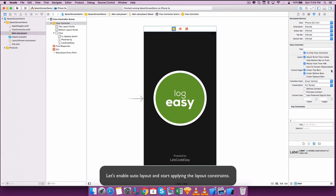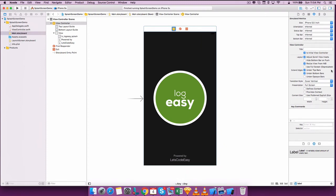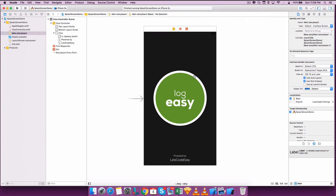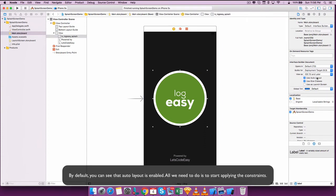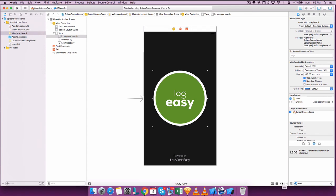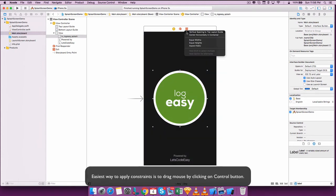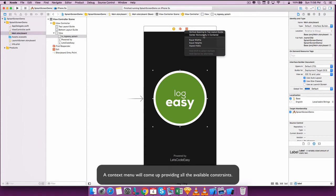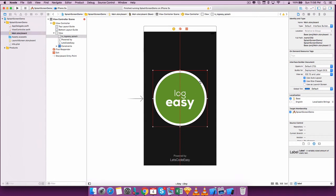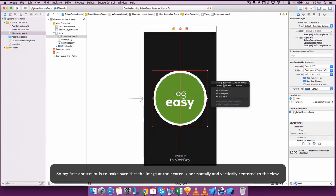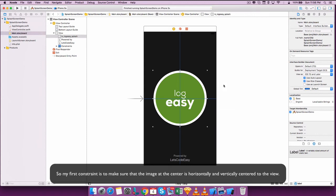Let's enable auto layout and start applying the layout constraints. By default you can see that auto layout is enabled — all we need to do is start applying the constraints. The easiest way to apply a constraint is to drag the mouse while clicking the control button. A context menu will come up providing all the available constraints. My first constraint is to make sure that the image at the center is horizontally and vertically centered to the view.